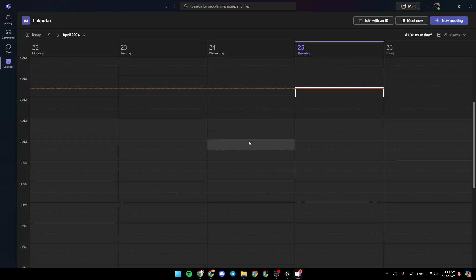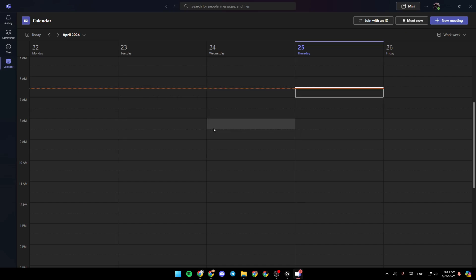Here in the calendar, you're going to find all of your scheduled meetings. And right here in the top, as you can see, you're going to find the option to join with an ID, meet now, and lastly, create a new meeting.